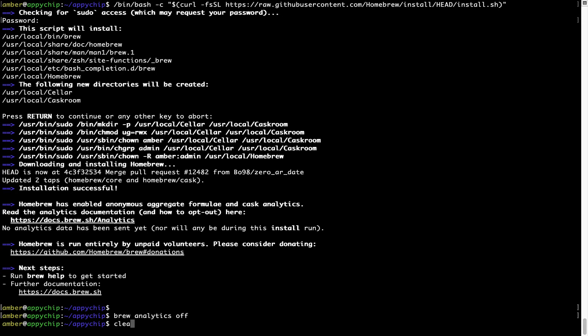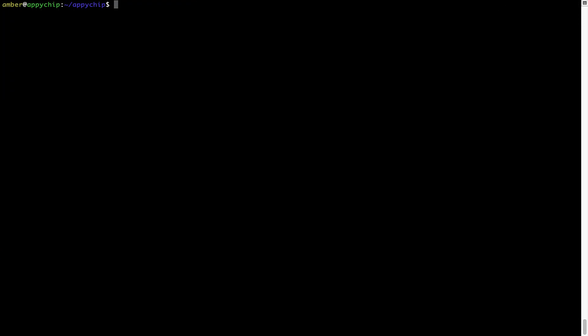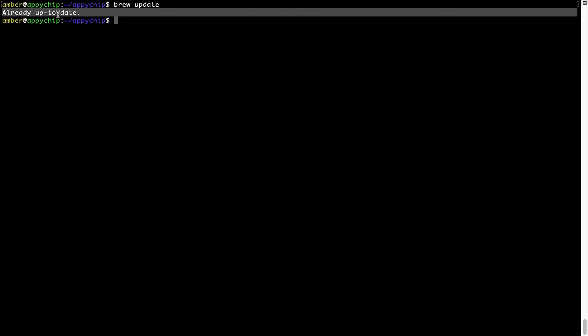Now let's update the package database locally by pulling the metadata of the latest packages on a local map from the central brew repository. This should typically take less than a minute to complete, depending on your internet connection speed. To do so, simply type the command brew update and press enter. As you can see, my local brew database is already up to date because I just installed brew on my system.